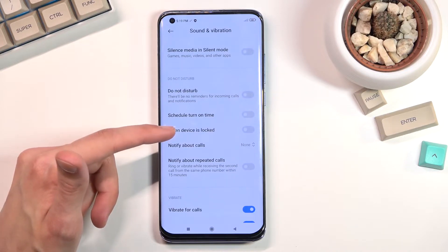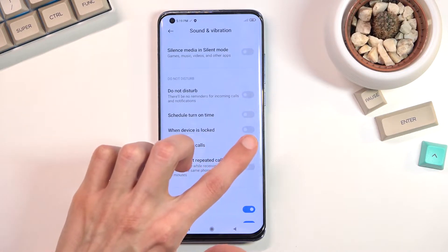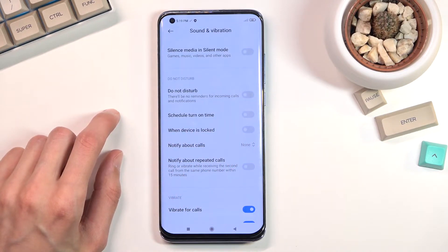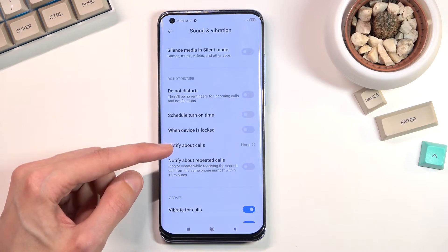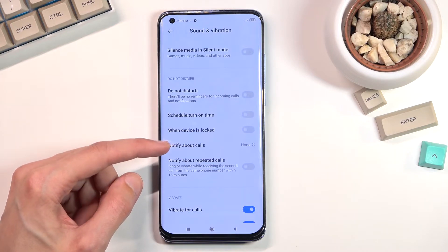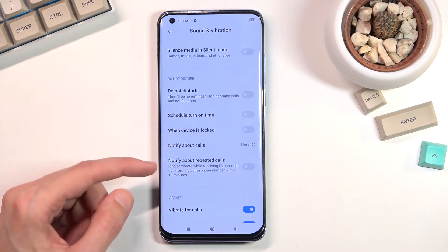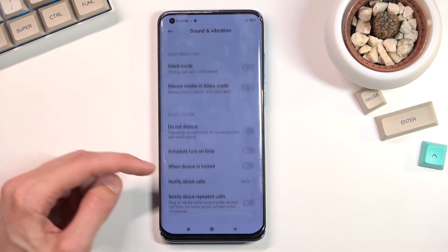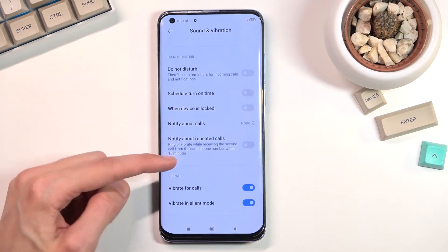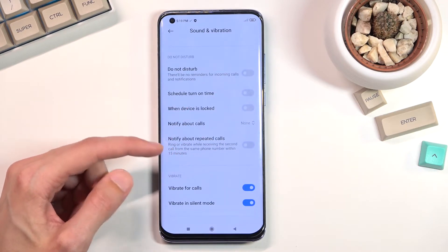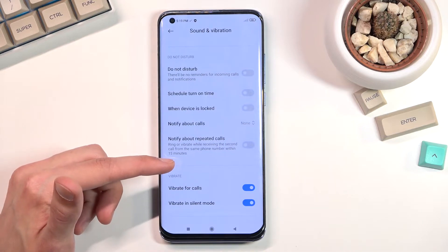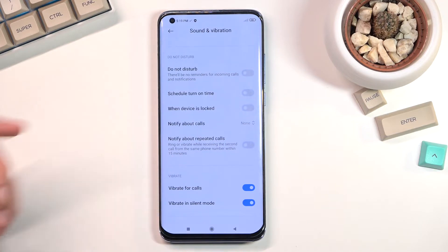We have 'when device is locked', meaning when you toggle this on the Do Not Disturb mode will only function when the device is locked. Then we have 'notify about callers' so you can select who can call you, and 'notify about repeated callers' which allows you to get notifications when someone called you twice within a 15 minute period.